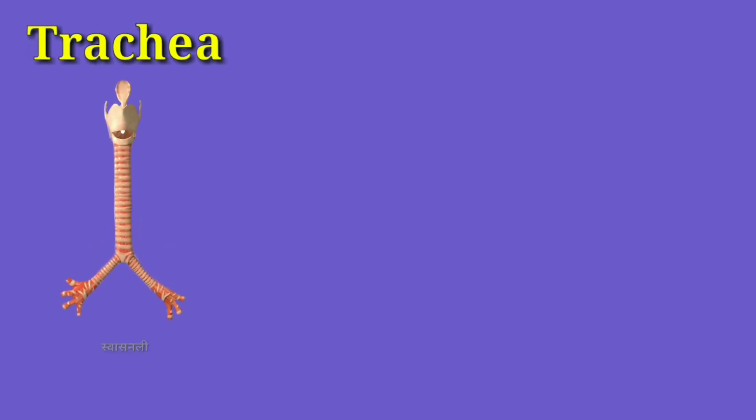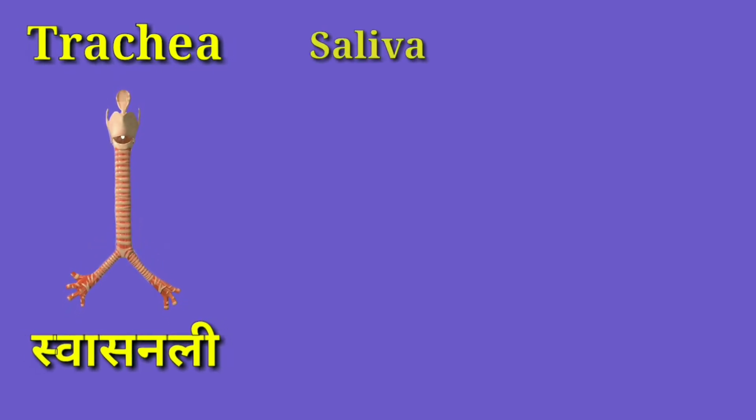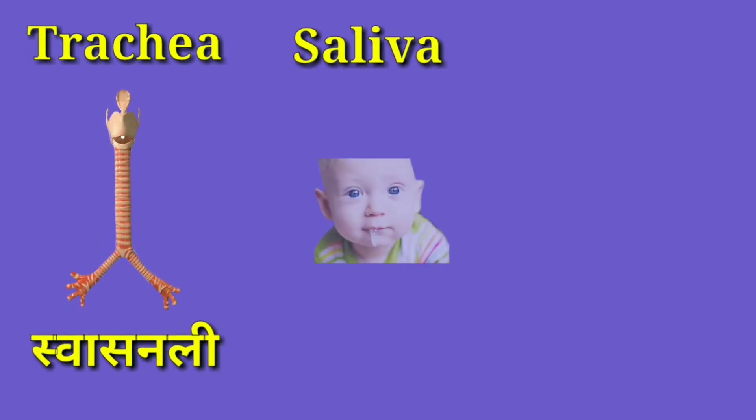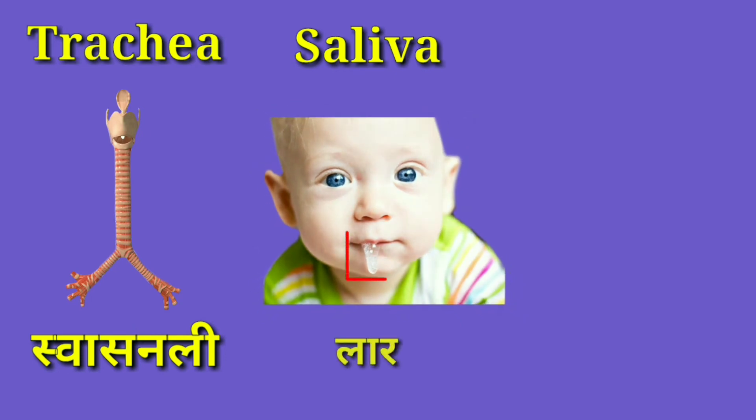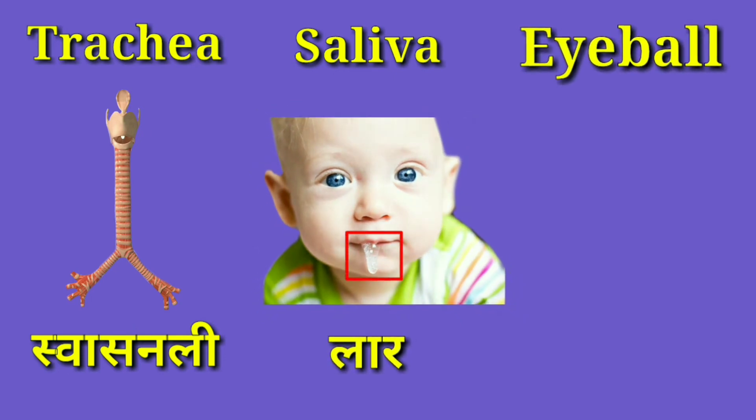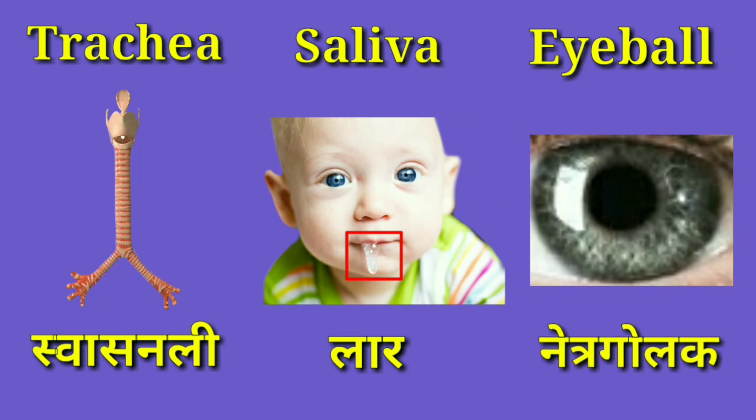Trachea means Swasnalli. Saliva means Laar. Eyeball means Netragolak.